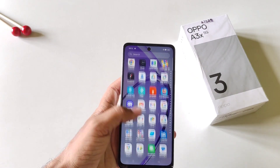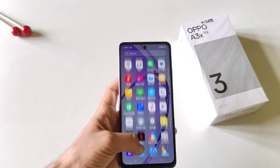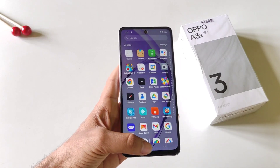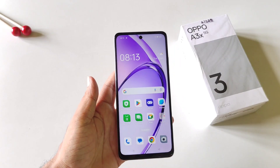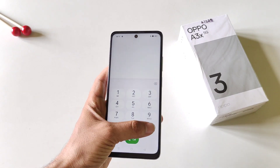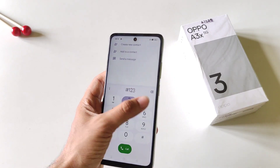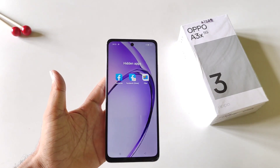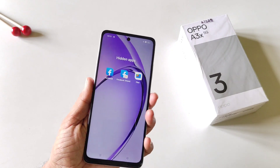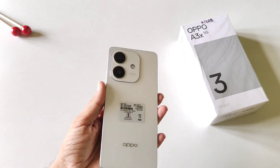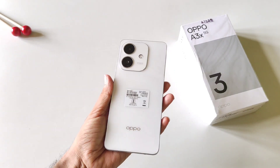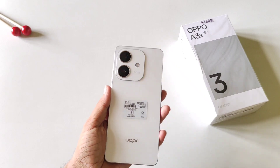Now as you can see, you don't see your Files and Facebook in your app drawer. To access your hidden apps, simply open your dialer and then type your access code, and it will show your hidden apps. That's how you can hide any application and access your hidden apps on the Oppo A3X 5G smartphone.